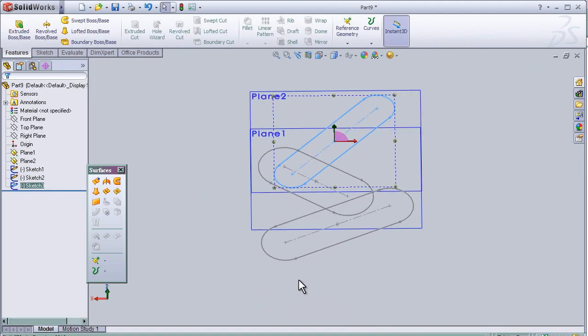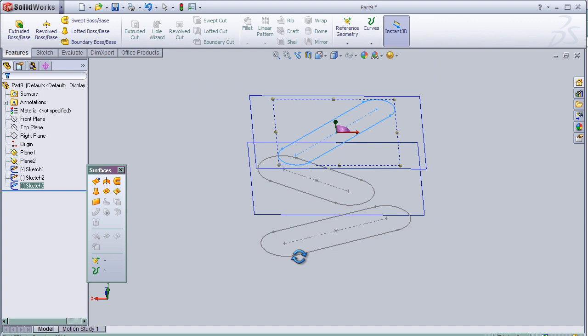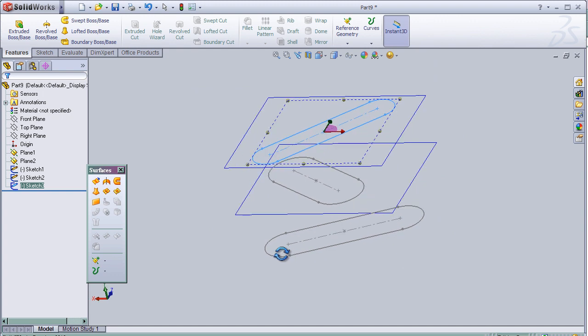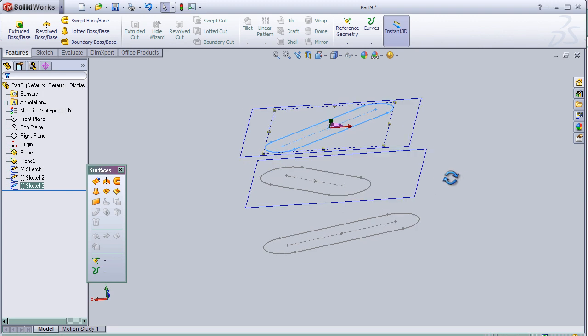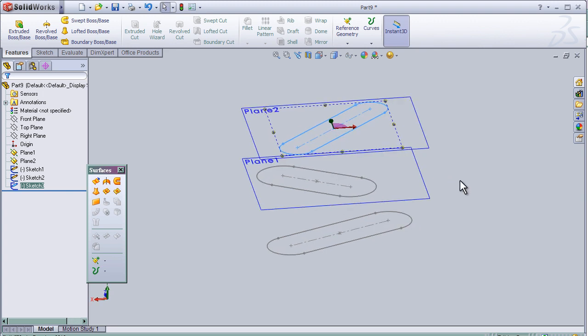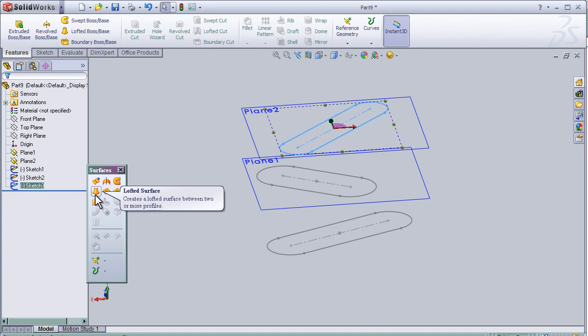So now we have three different sketches in the three parallel planes. So now let's activate the lofted surface tool.